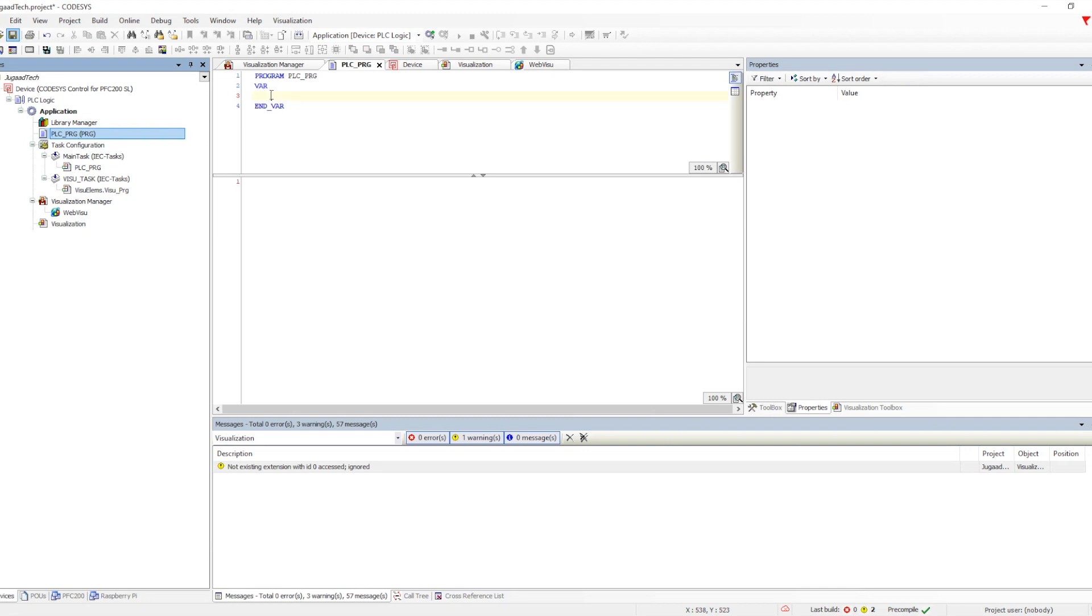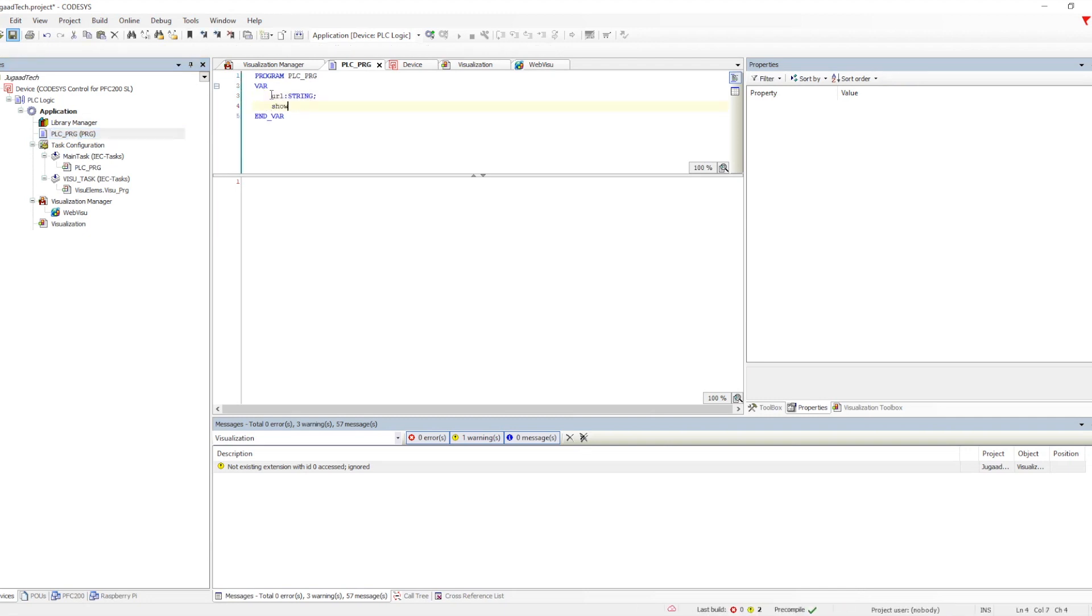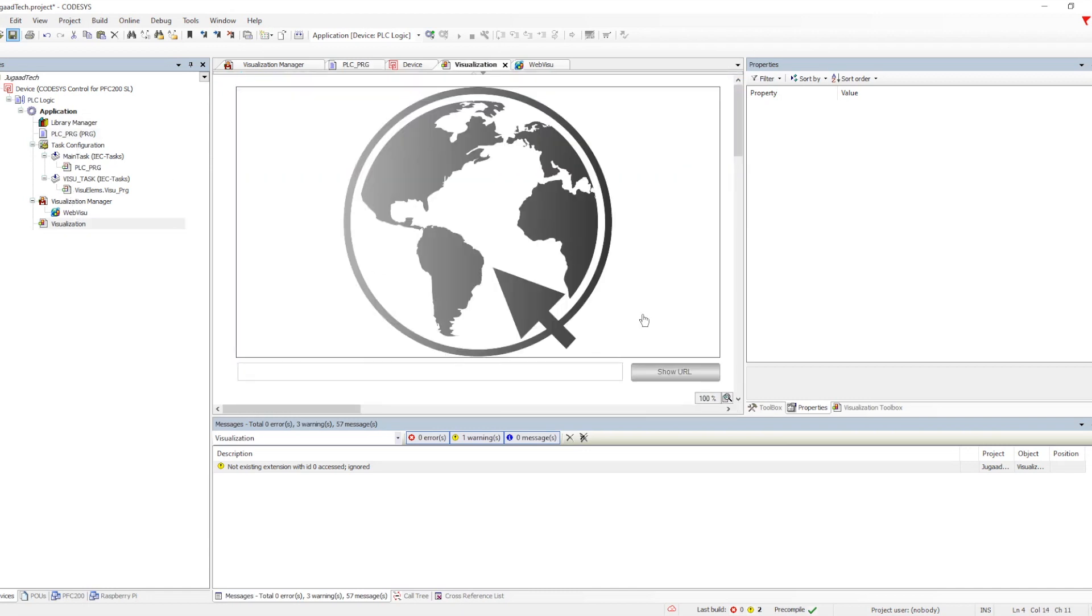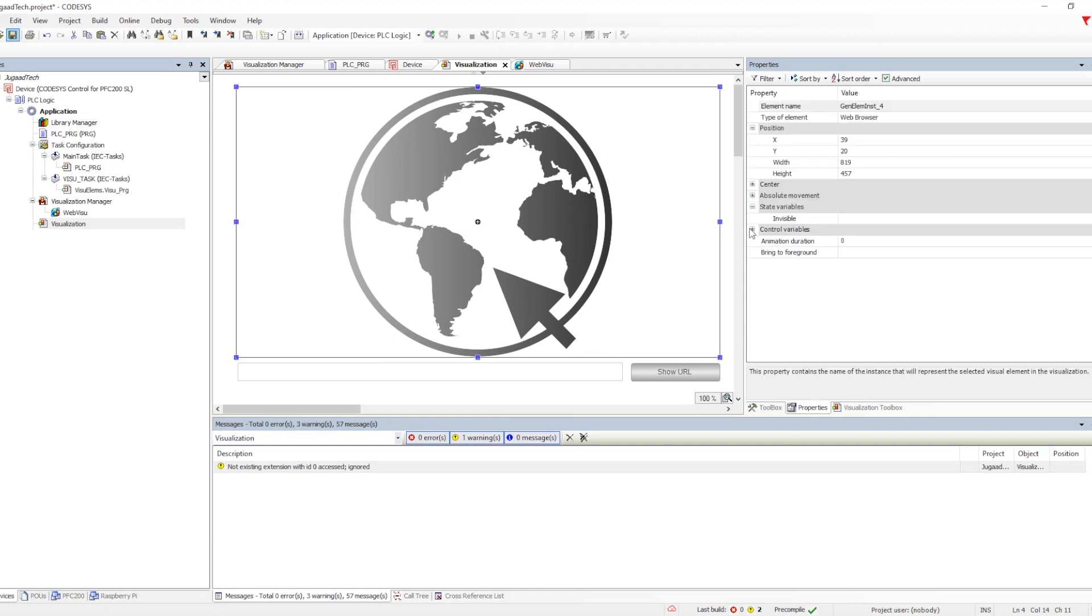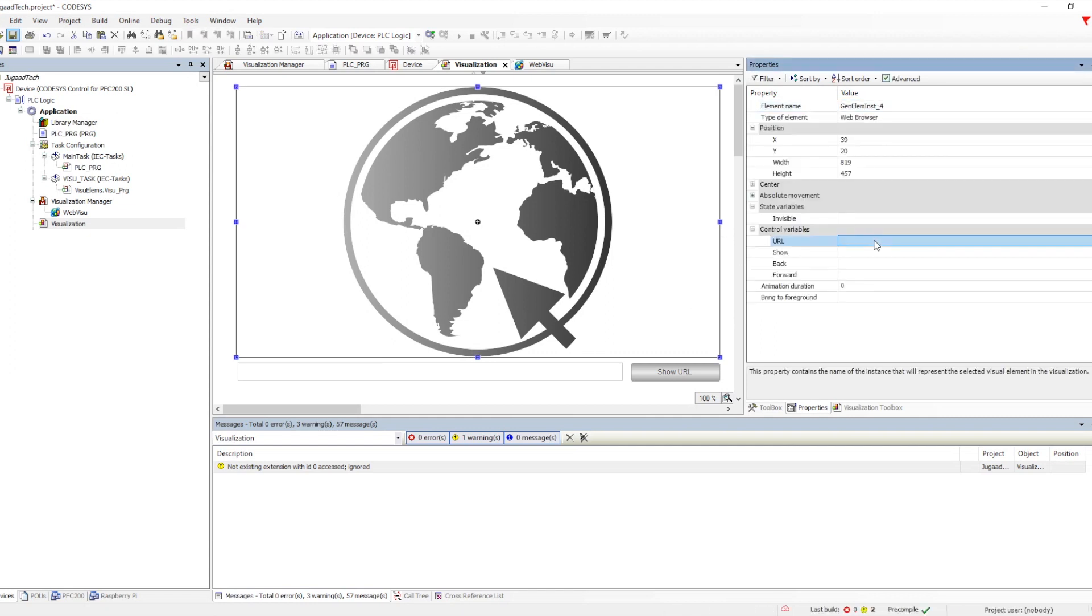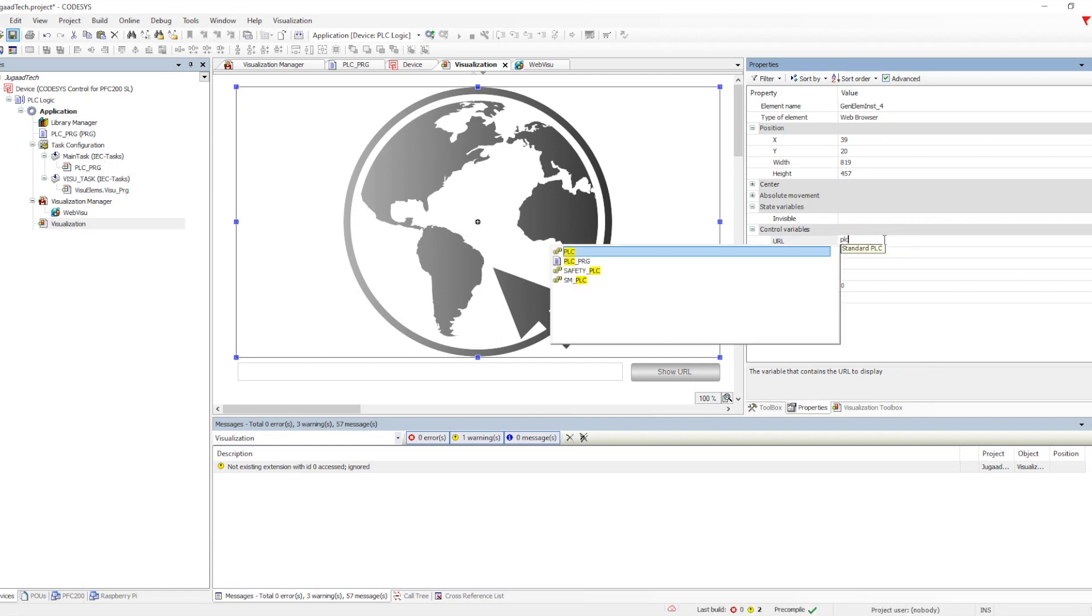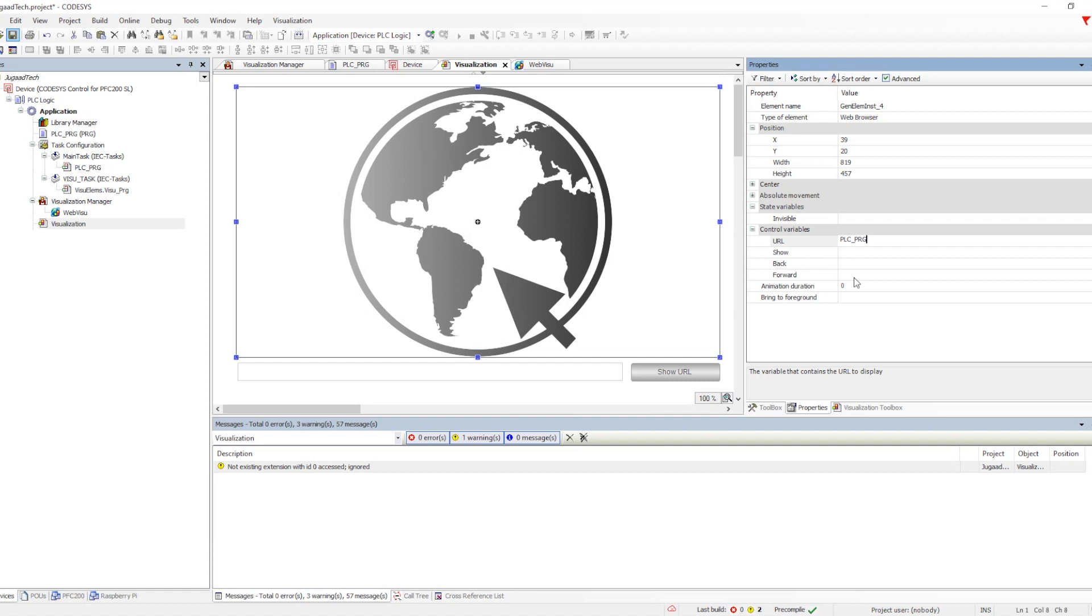After that we need to provide the variables. We need to create variables - one string variable for passing the URL and one boolean bit to show the URL which will be configured in the web browser parameter in the URL and then the show. The same thing we will also configure in the button to toggle the bit and in the text input field to pass any URL link or any web page link.